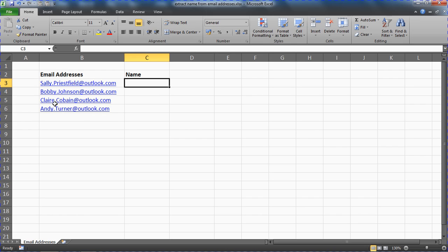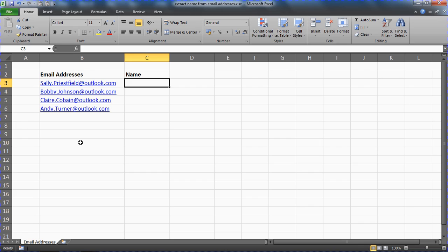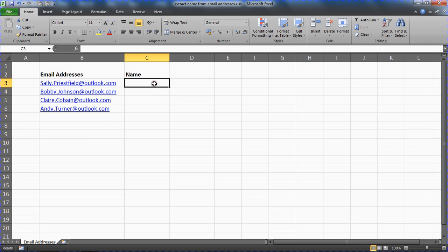So we're then going to look at once the name is returned, removing that full stop and replacing it with a space. And that's our approach. Obviously the structure of email addresses changes, but there's an assumption that it's going to be something similar to this. So a similar if different approach for your needs. So let's have a look at how we can get it done here.